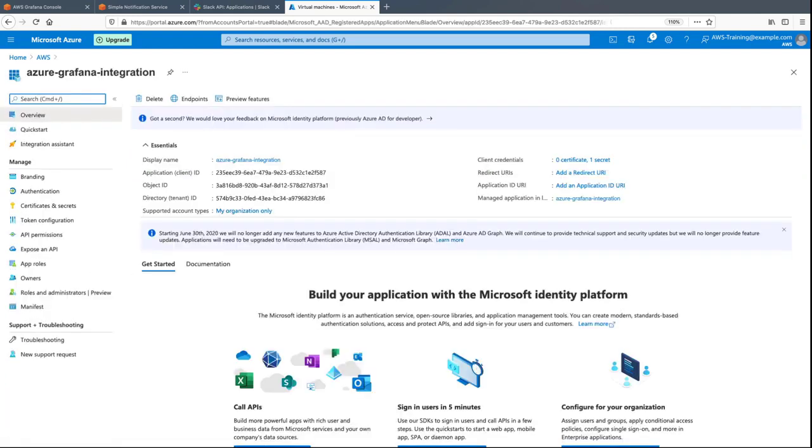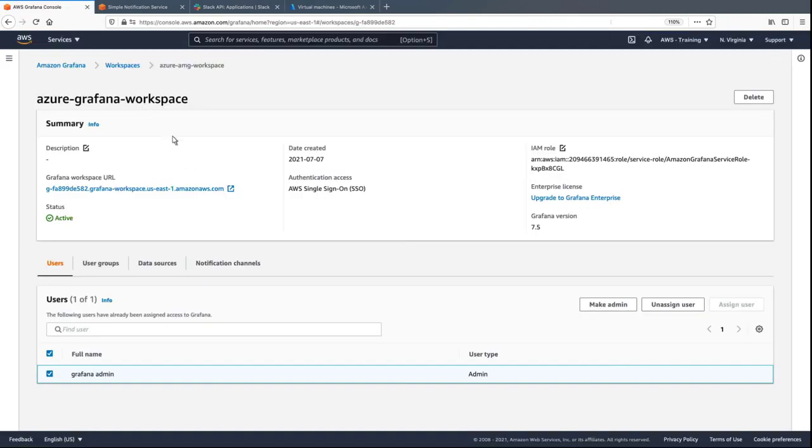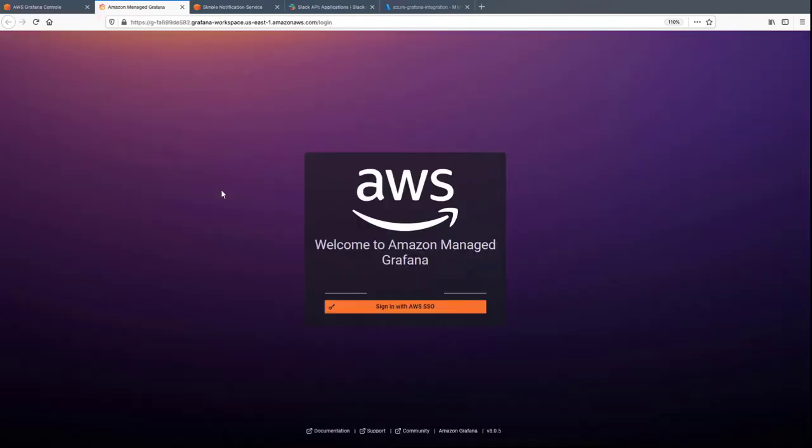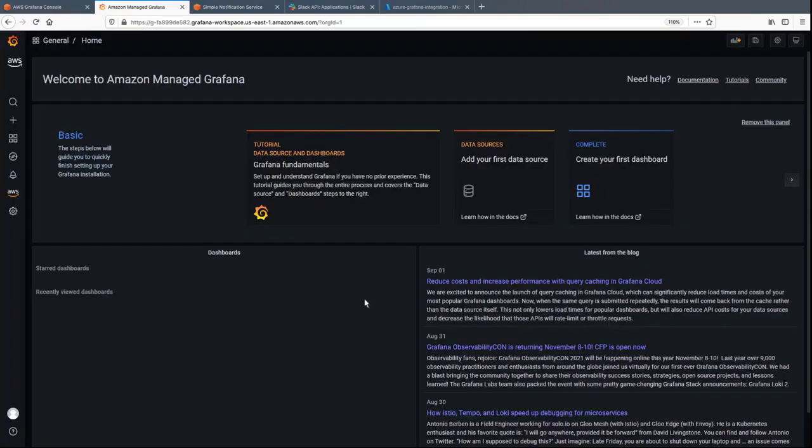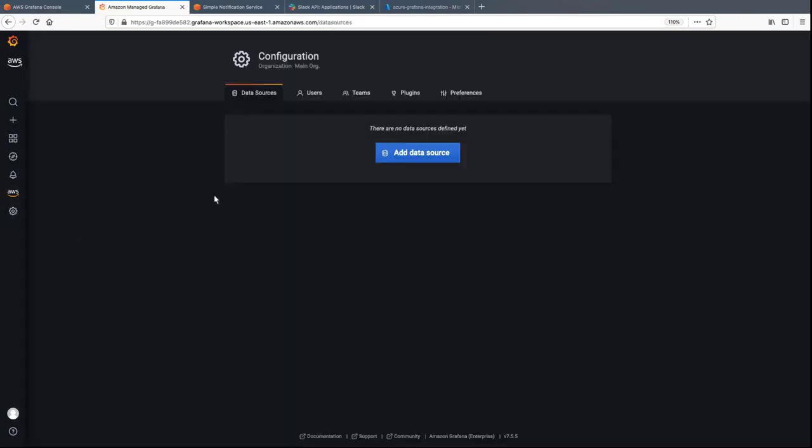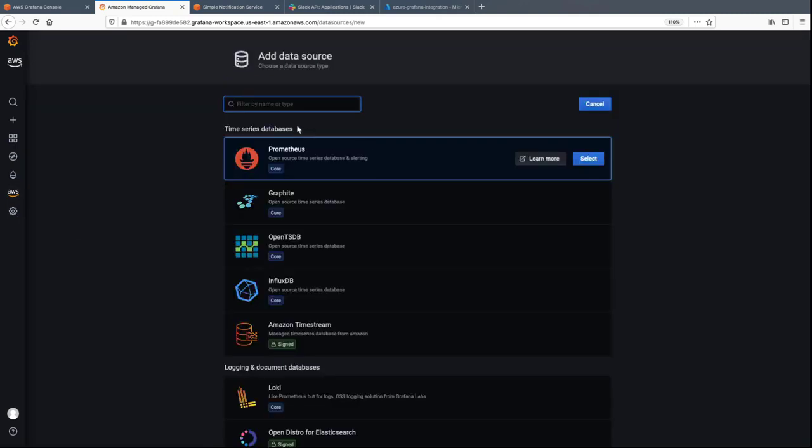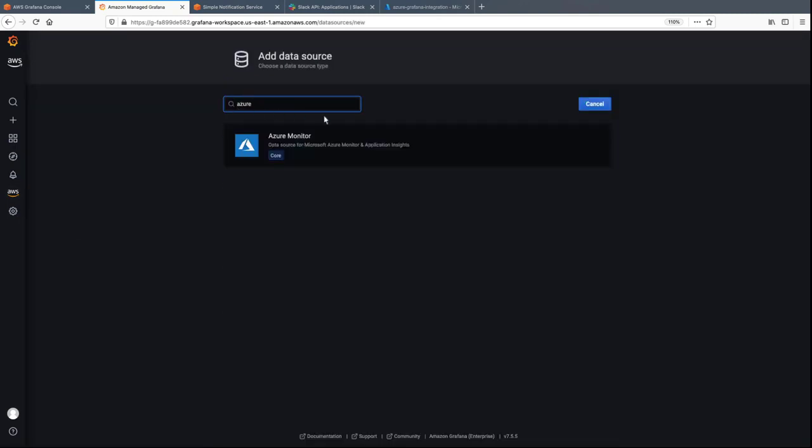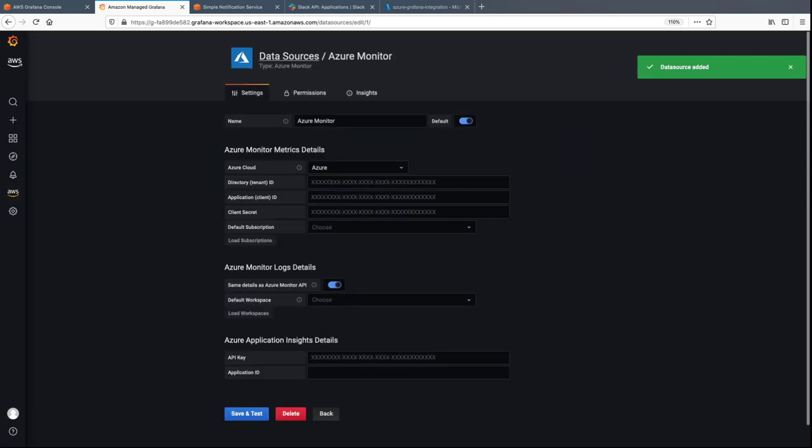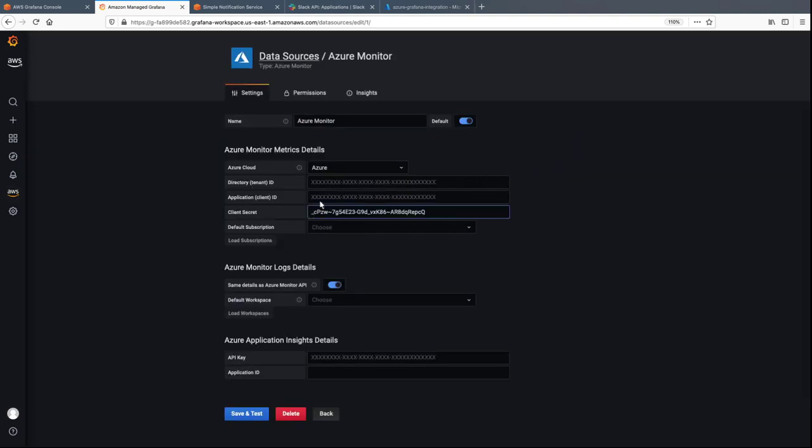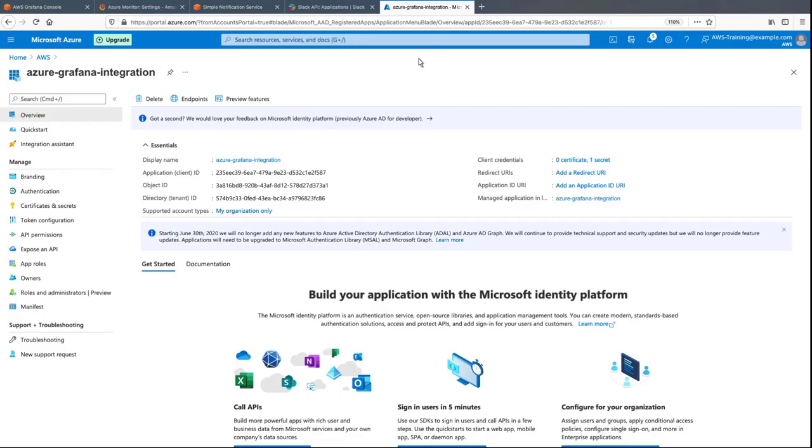Now, let's navigate to the Grafana workspace and add Azure Monitor as the data source. We'll sign in with AWS SSO. Here, we'll paste in the secret we copied earlier, and then copy and paste other information from the Azure portal.